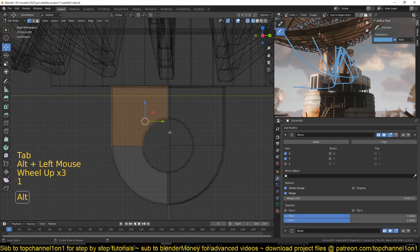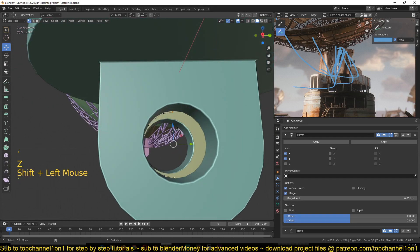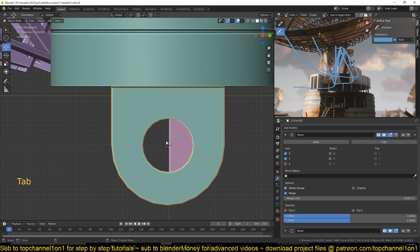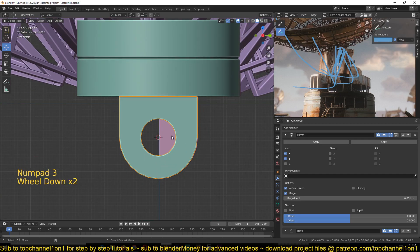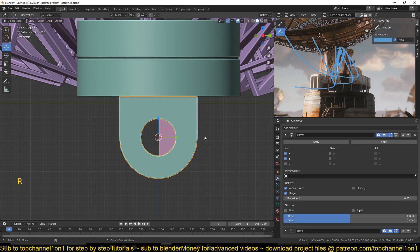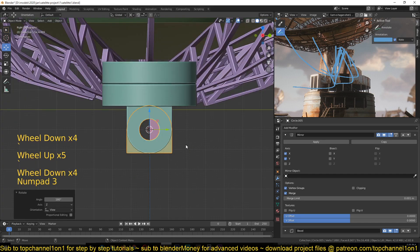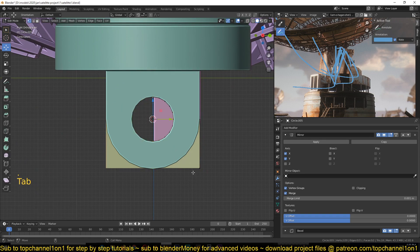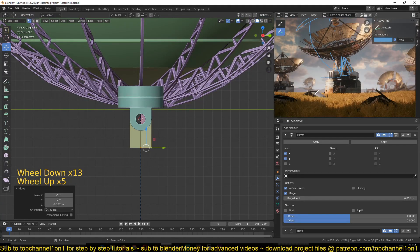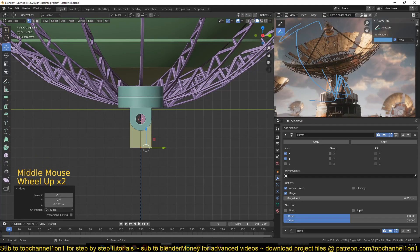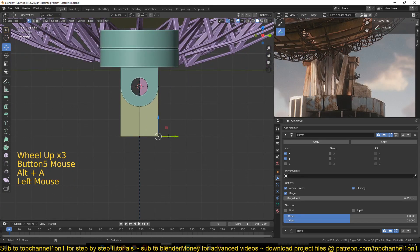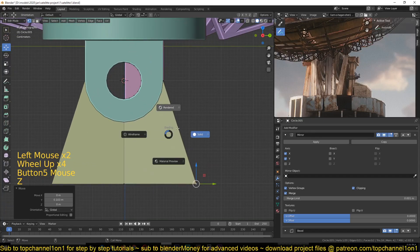So I can flip it exactly where I want it, I'll select that edge and then that edge so that my pivot point is at the center. Then Shift+S to move the cursor to the selection so it's at the center. Now I select this and hit the period key to change the pivot point to the 3D cursor. I can rotate this by 90 or 180 degrees so it's facing directly down, giving something like that. Now I change my pivot point back to median and select these edges and push them down.